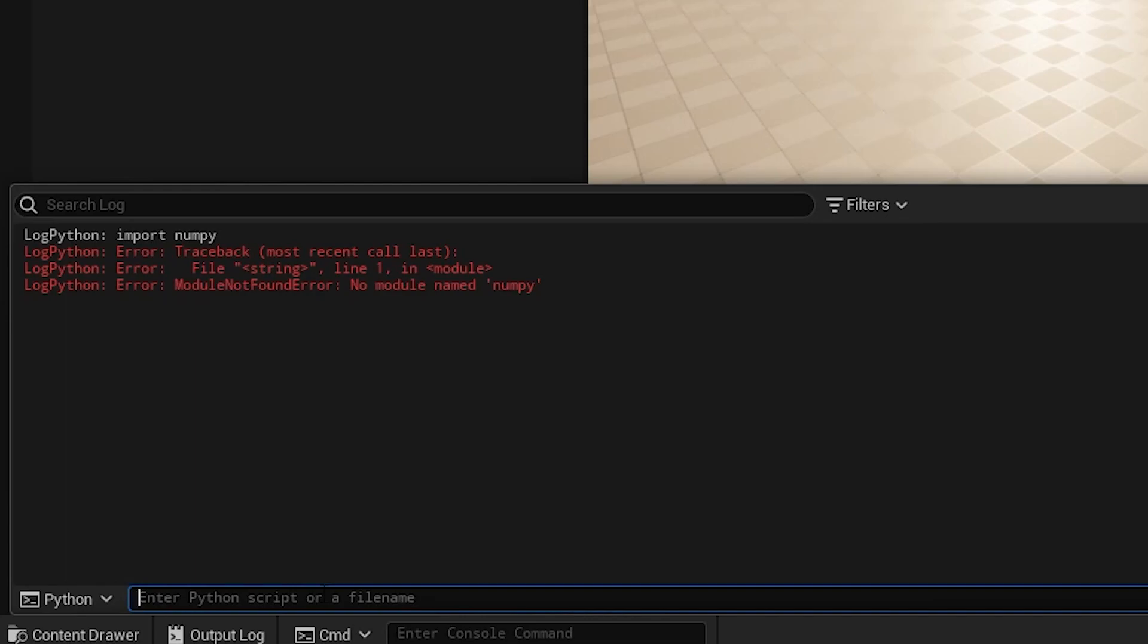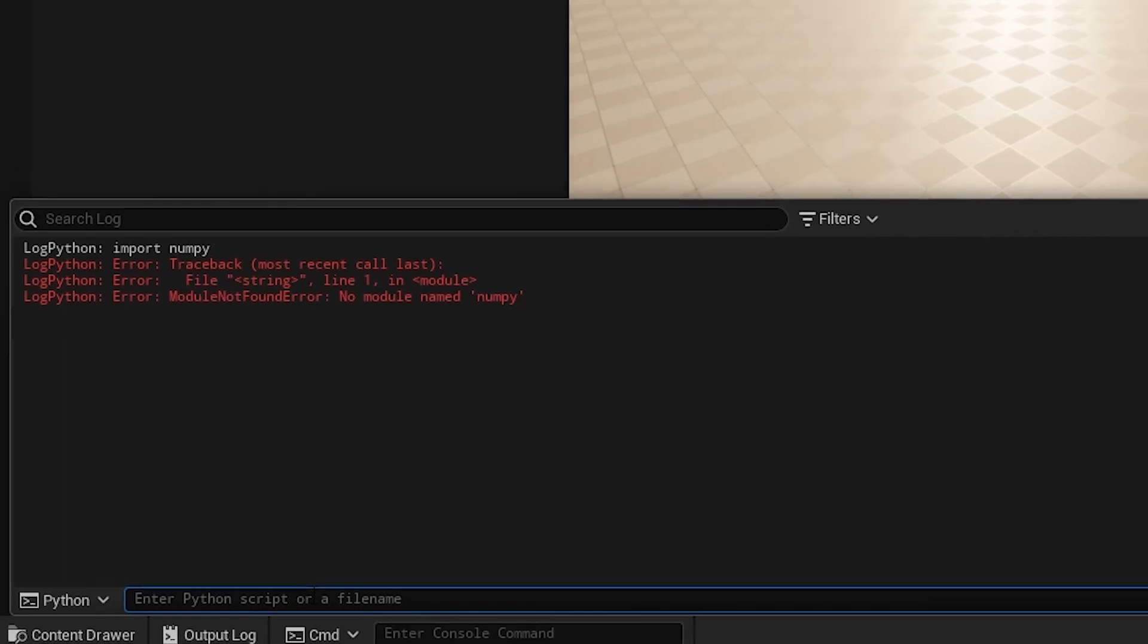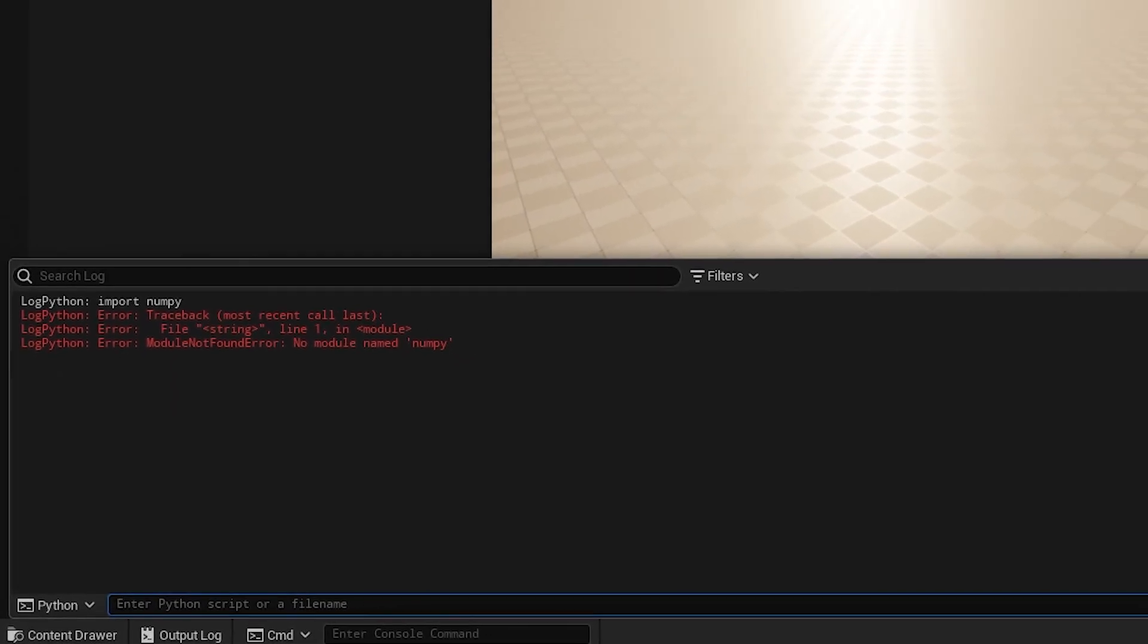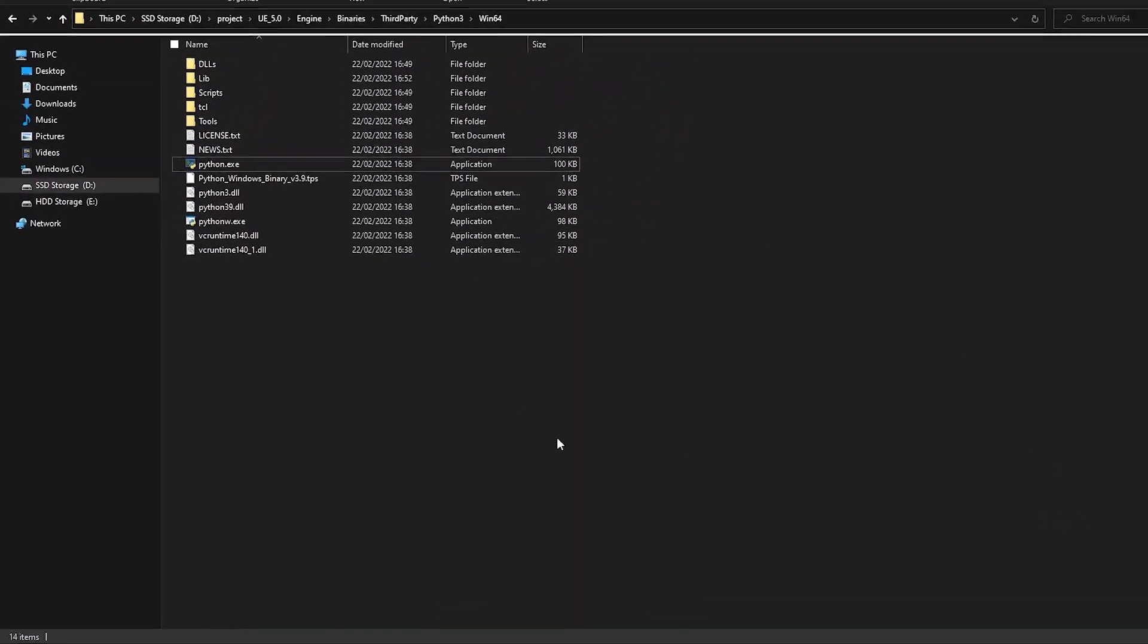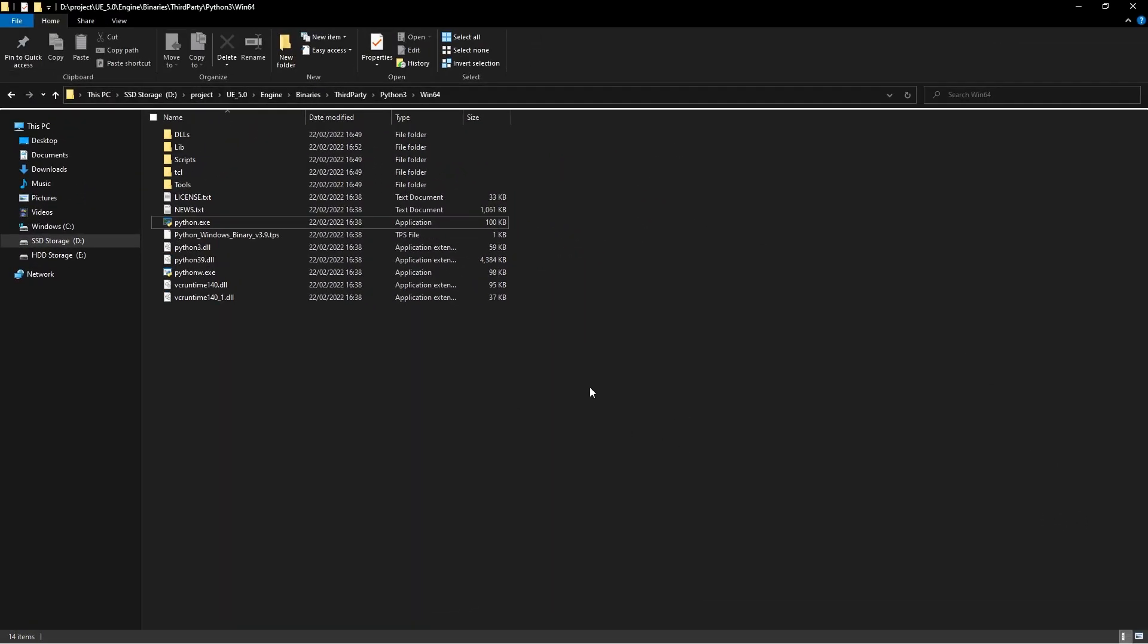There's a few ways to use pip to download external modules, but I find this is the easiest. The first step is to actually navigate to your Python install for Unreal.